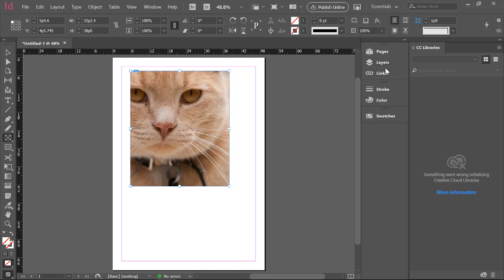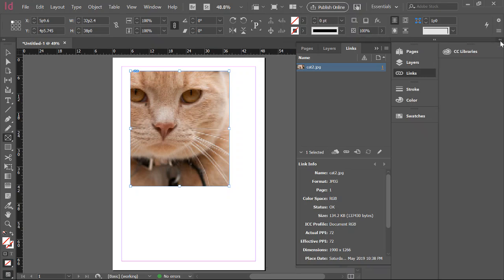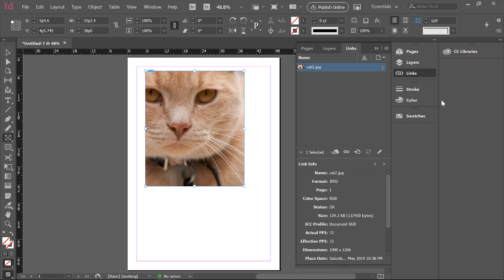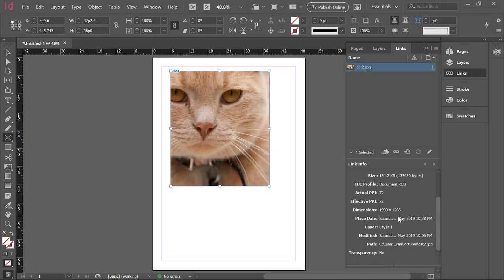Now, if you have a look over to the right here, you can see our links panel. If you scroll down a little bit and look here, you'll see effective PPI. This is the number you want to look at. From the notes, it needs to really be at around the 150 to 200 mark. At the moment, it's only 72.